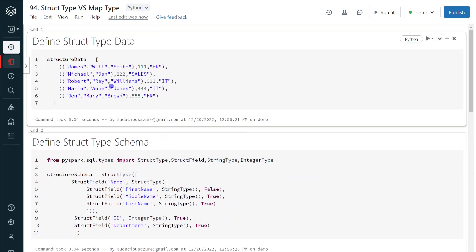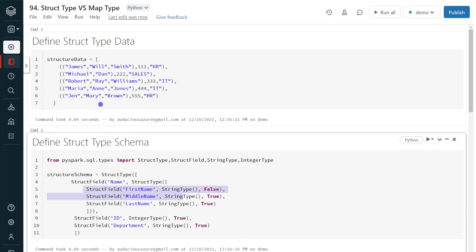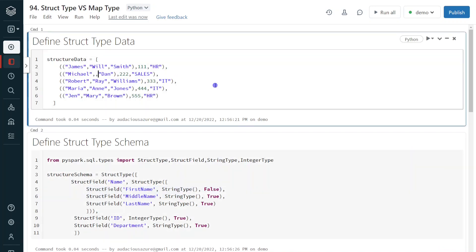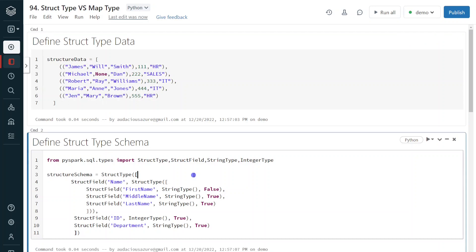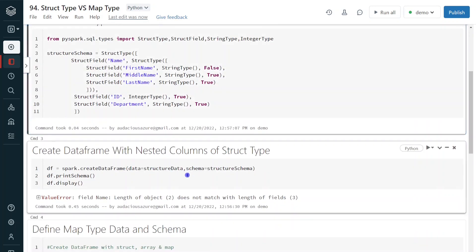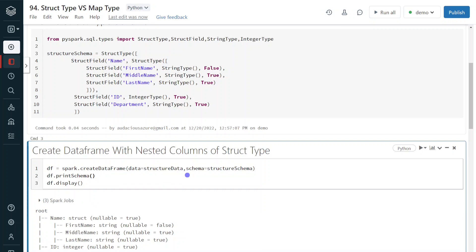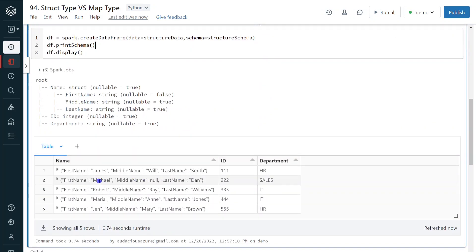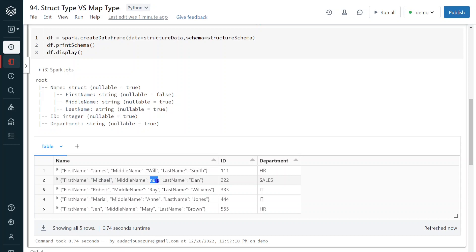Using struct type, we must specify values for whatever we define. Here we define three fields, so we have to give three values. Even if we don't have a proper value, we have to populate it with null, which is defined using None. Now it works. We can see the output — for Michael, middle name is null. So when using struct type, it should follow the standard key-value pairs. We should not miss anything, we cannot add anything extra, and even if we don't have a proper value, we have to fill it with null.